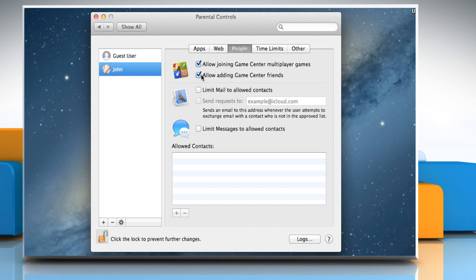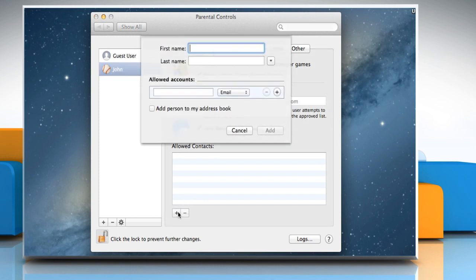Both mail and messages include options to limit communications to allowed contacts. These can be enabled by checking the respective checkboxes. If you want to allow specific contact, then click on the plus sign next to this section.